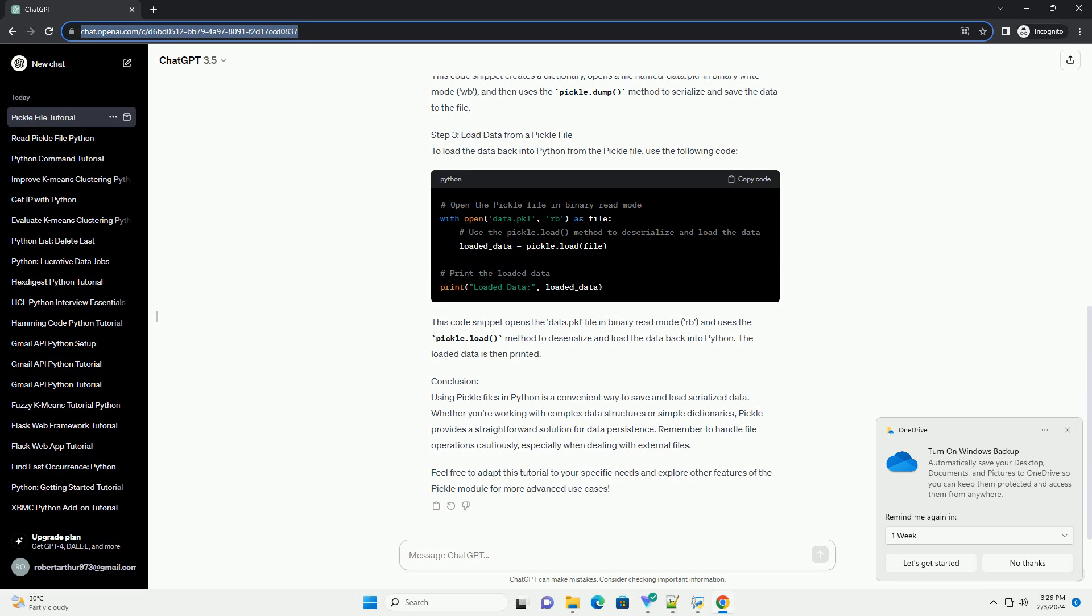This code snippet opens the data.pkl file in binary read mode (rb) and uses the pickle.load method to deserialize and load the data back into Python. The loaded data is then printed.